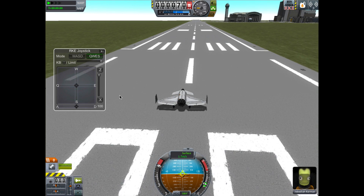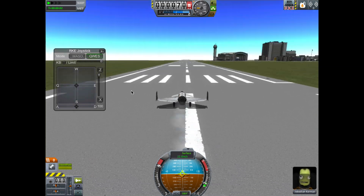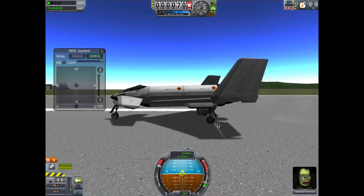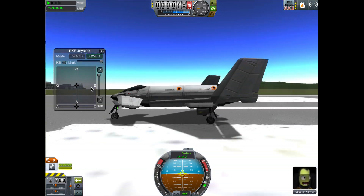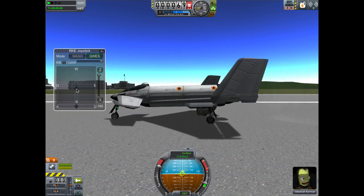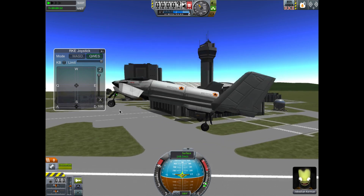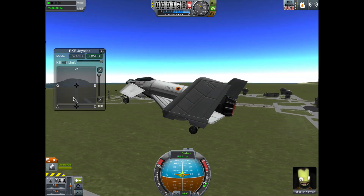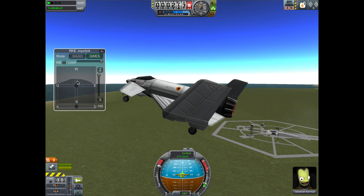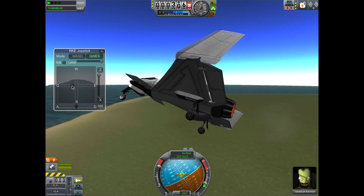Let's take off. Once we get up to speed we want to pull back on our joystick to get off the ground, and pulling back on a joystick means pulling down like this. This is the part of the window that controls pitching up and down or rolling left and right.